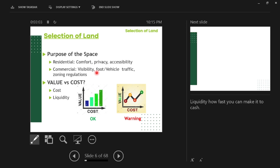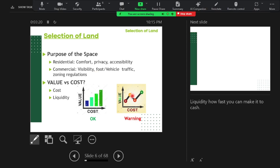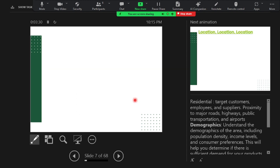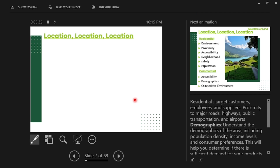If you have found a land, you have to check if it is value for the cost. Generally, as cost gets higher, the value also goes higher. But there may be some cases where a place has high cost but low value. In that case, you have to be careful when finding a place.